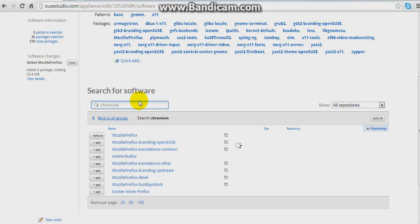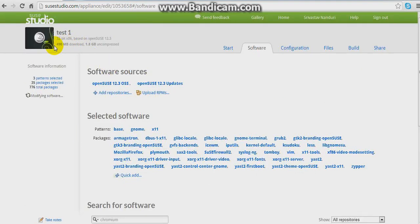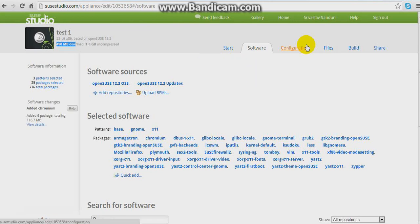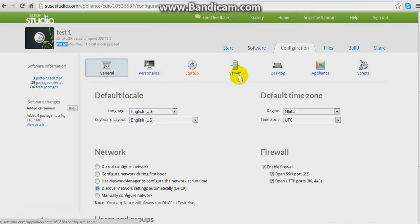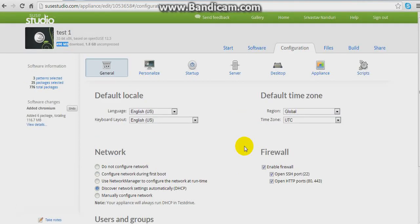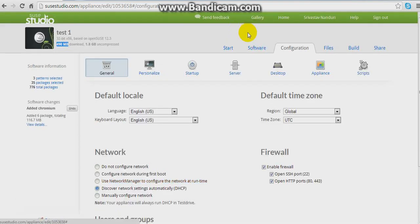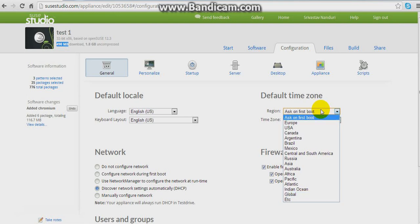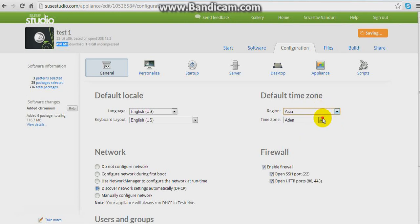Now it shows how much your download size is — you need around 490 MB, so you can put it onto a CD or a 1 GB memory card. Now shift to the Configuration tab. You have around 7 tabs here. In the General tab you find default time zones, languages, network, firewall, and users. I'm selecting Asia and Calcutta as my timezone.